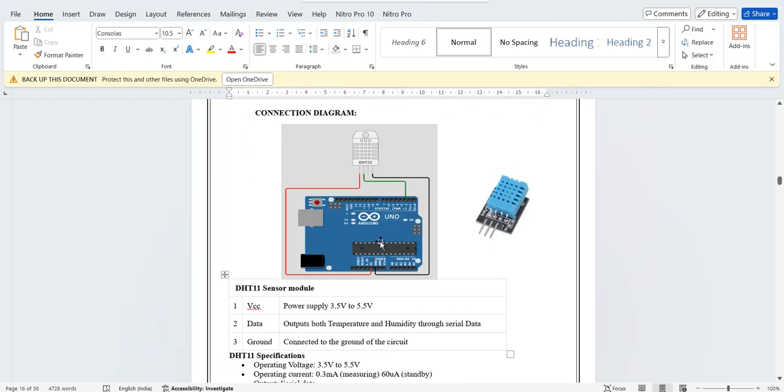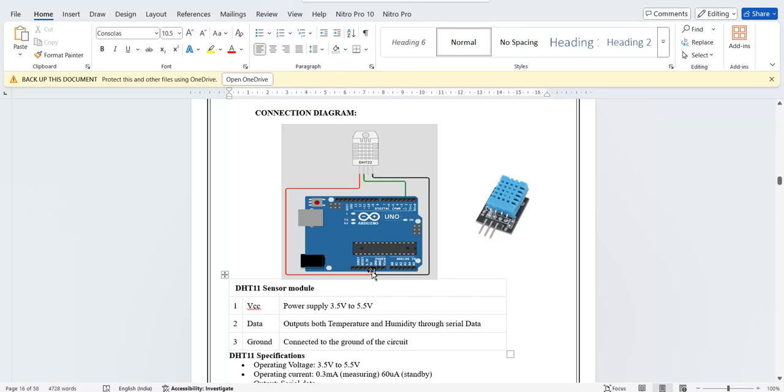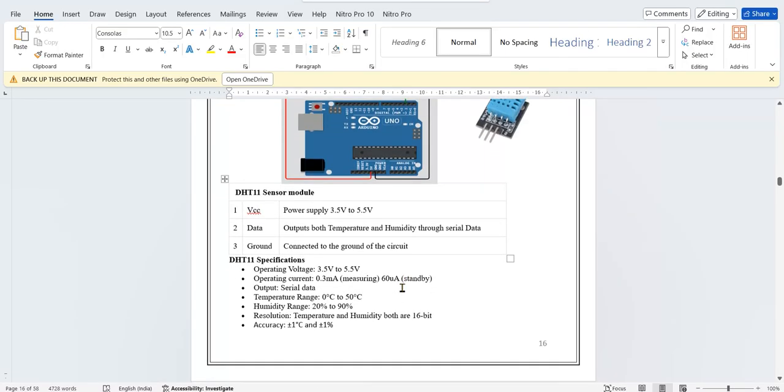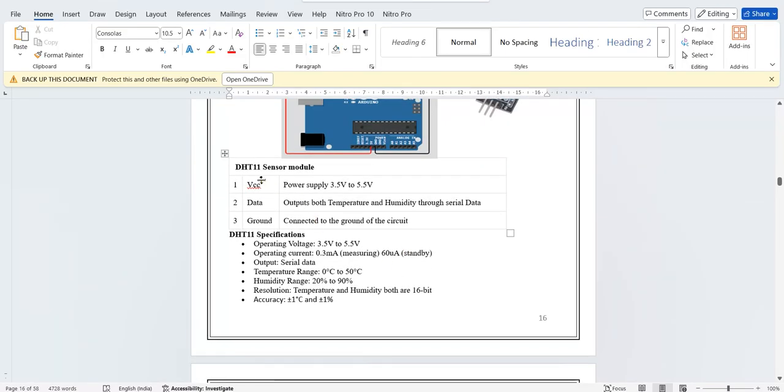This is the connection you have to make. DHT22 has actually three pins: VCC you have to connect to 5 volts, ground you have to connect to the ground pin of Arduino, and the data pin SDA you have to connect to pin number 2. So DHT sensor, one model, you can use 3.5 to 5.5 volts.